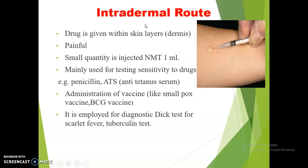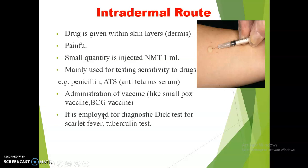Let us discuss the intradermal route. As the name indicates, the drug is given within the skin layer, that is the dermis layer. Generally, only a small quantity — about 1 ml — is injected by this route, and it is not used routinely. It is reserved for sensitivity testing, that is allergy testing — for example, allergy to penicillin and anti-tetanus serum. This route is also used for vaccination purposes, such as BCG and smallpox vaccine, and for diagnostic purposes such as the Dick test for scarlet fever and the tuberculin test.